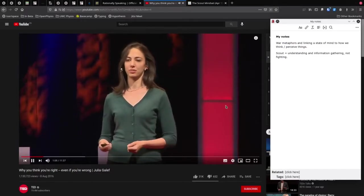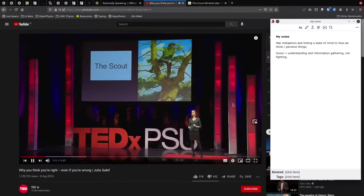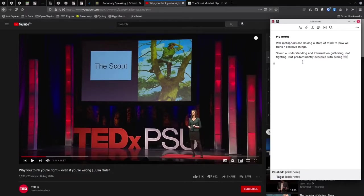Let's carry on. The scout wants to know what's really there as accurately as possible. So the scout is about understanding and information gathering, not fighting — but predominantly seeing what is really there.